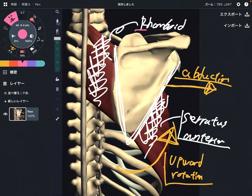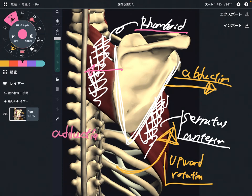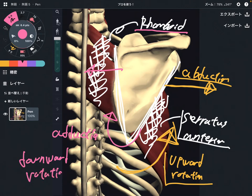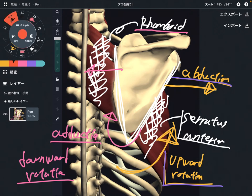Now let's think about rhomboid. The function of rhomboid is adduction and downward rotation of the scapula. So these are completely different — serratus anterior does abduction and upward rotation, while rhomboid does adduction and downward rotation. These two muscles are completely opposite in function.